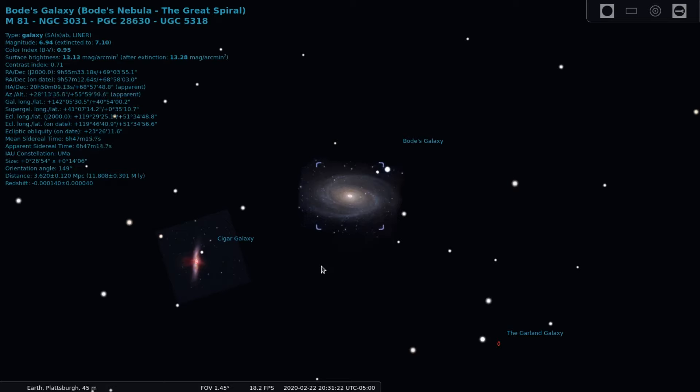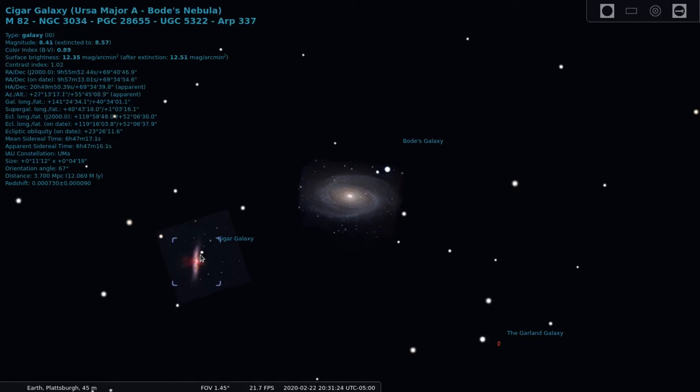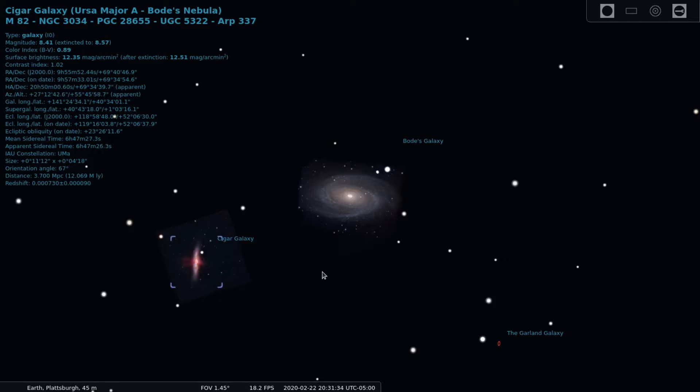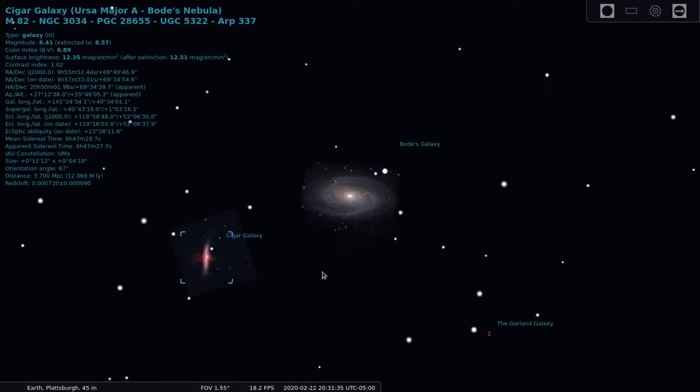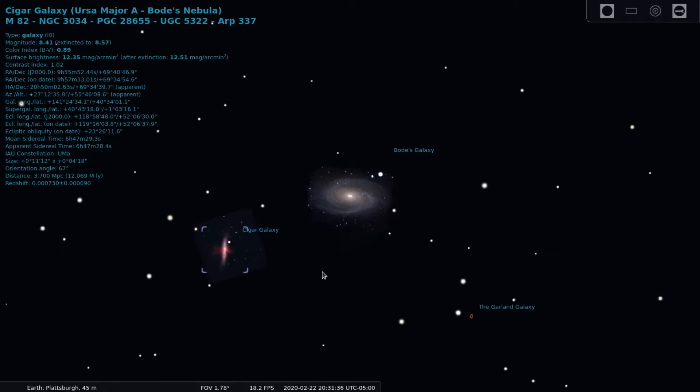M82, also known as the Cigar Galaxy, is a long thinner looking galaxy which is also approximately 12 million light years away and is about five times more luminous than all of the Milky Way galaxy. M82 is a starburst galaxy, which the activity is due to its interaction with the nearby galaxy M81.